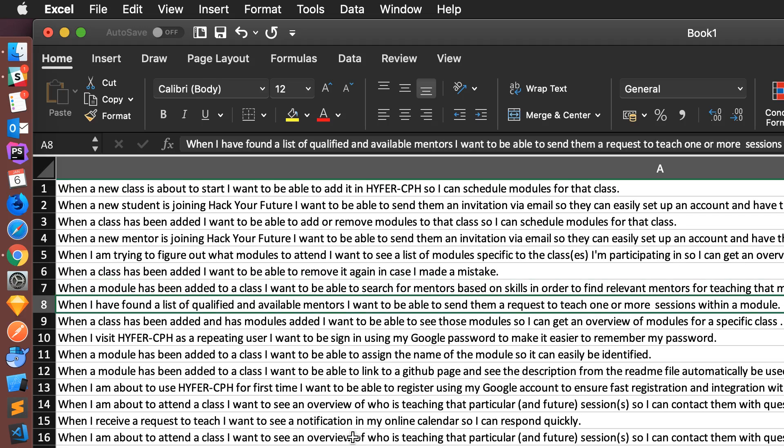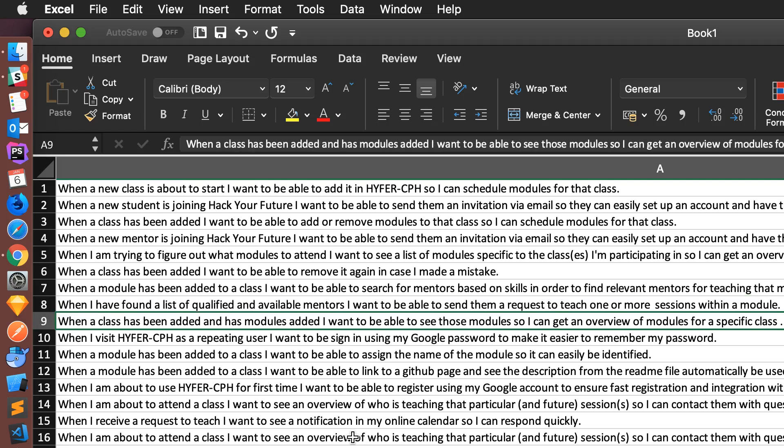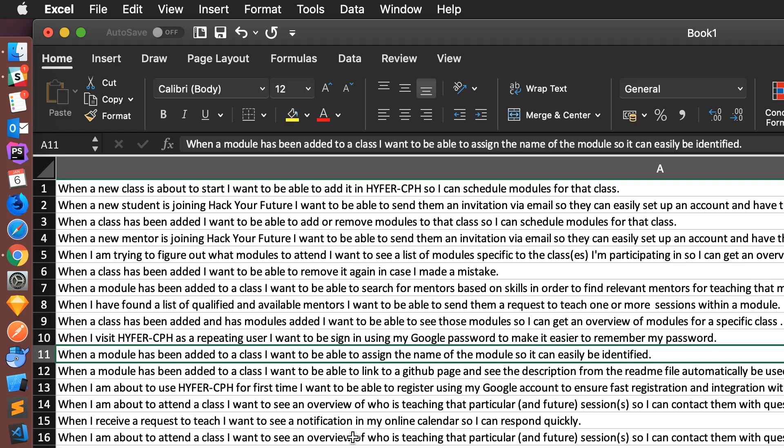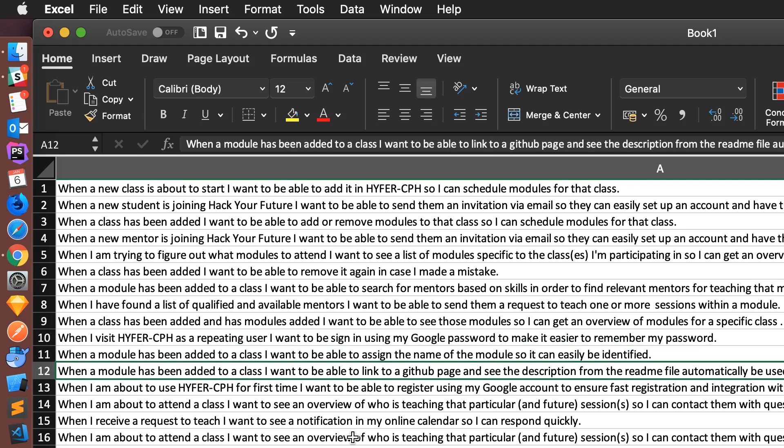Sending mentors a request to teach, that is the duplicate of the seeing modules, Google sign-in stuff, name of the module, GitHub integration. I don't want to go through everything but I feel like this gives a pretty good idea of the things that we think are most important. Somewhere around here is probably not much more that we can do.